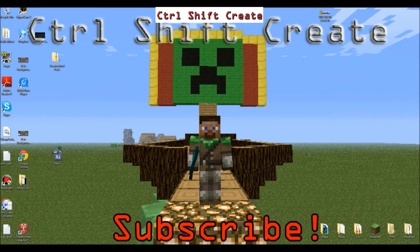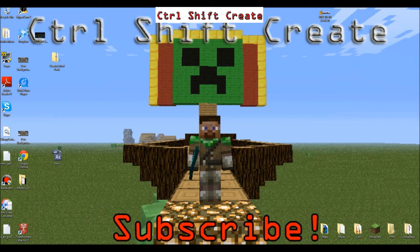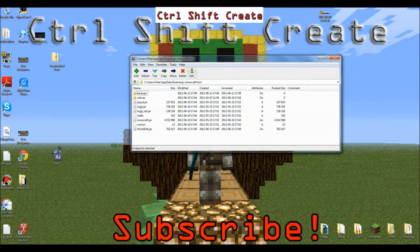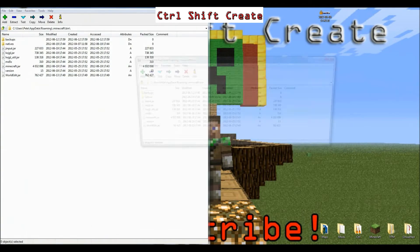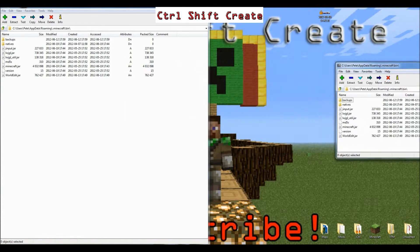So you're going to need 7-zip or WinRAR, and you're going to want to open it twice and drag one to one side, and then one to the other side.